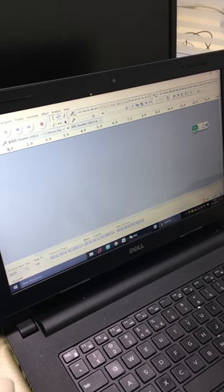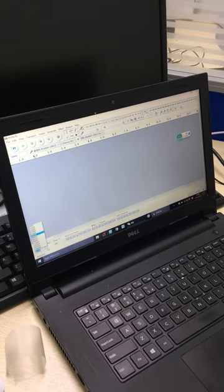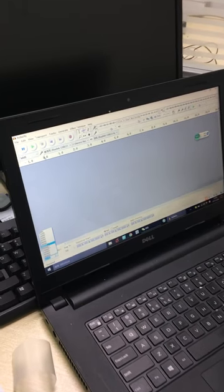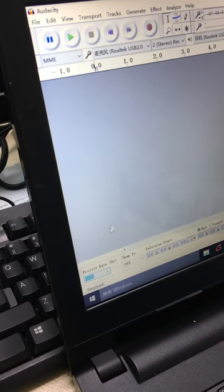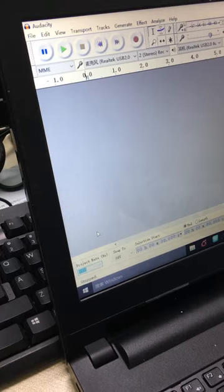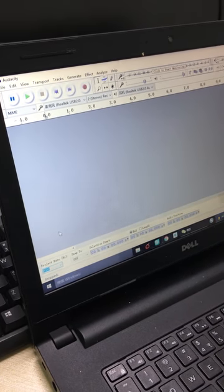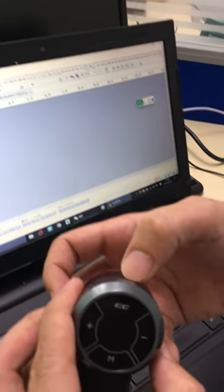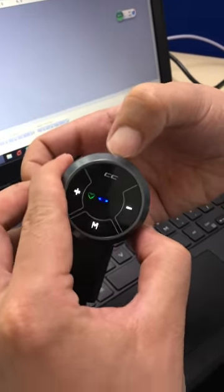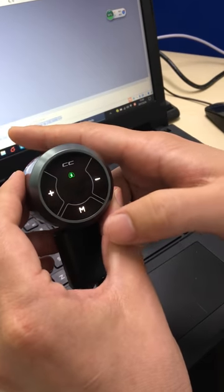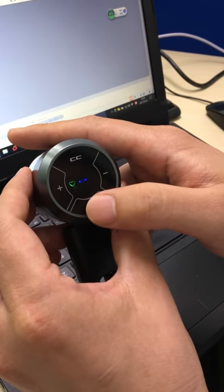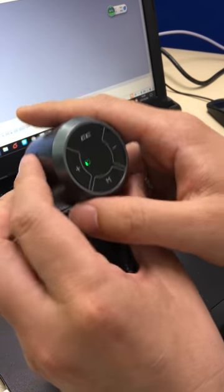Also, you can change the sample rate. Then, open the stethoscope. Select the mode. We put the heart mode.